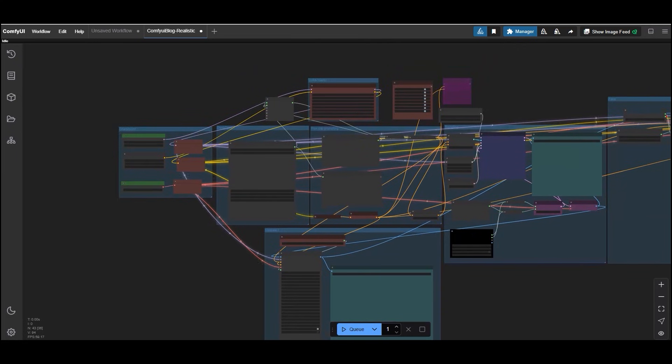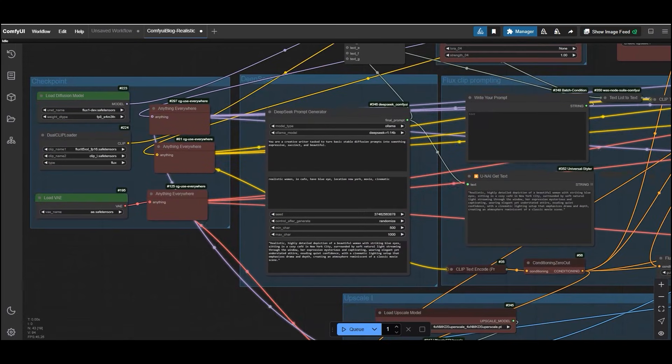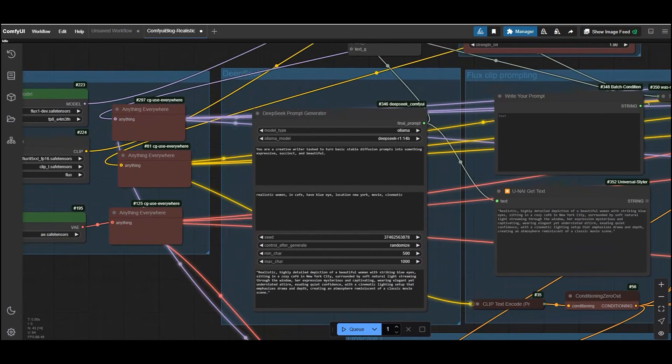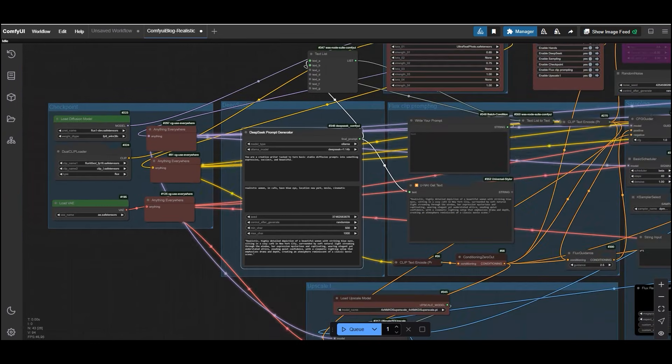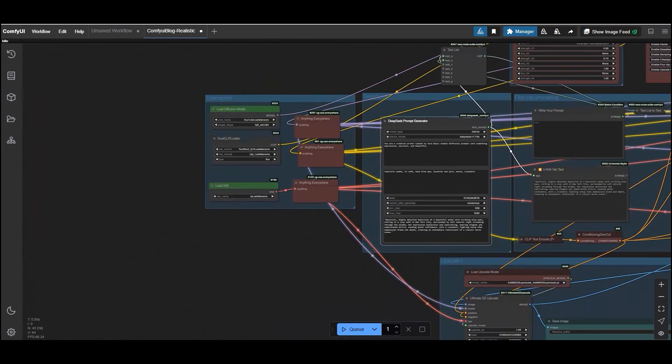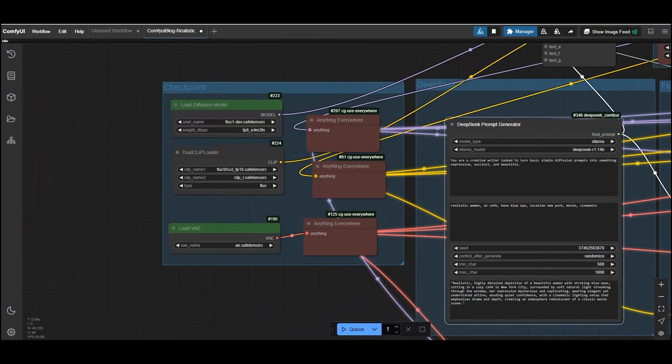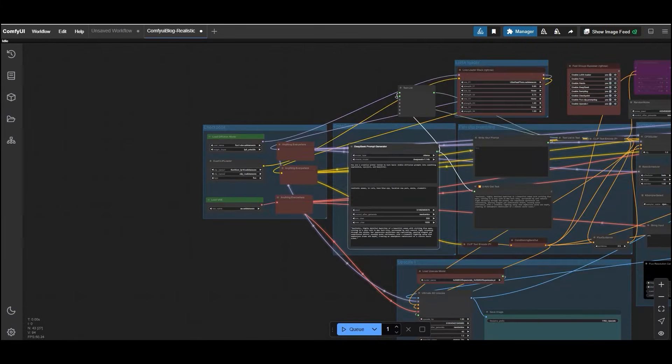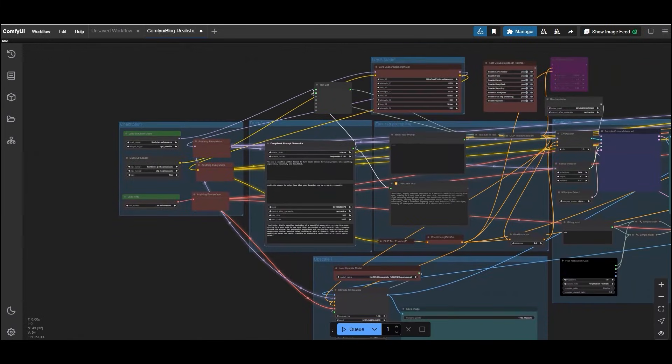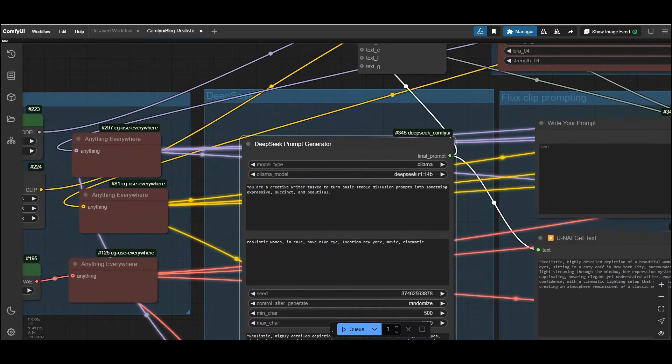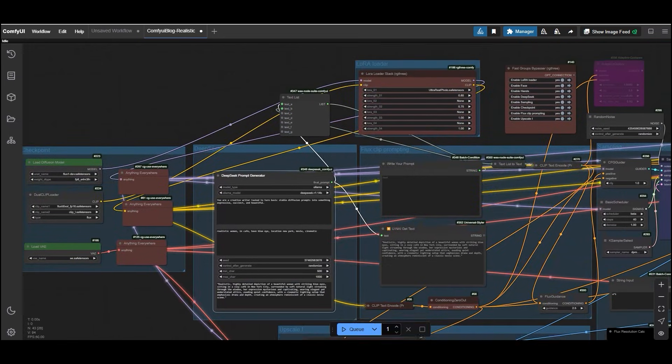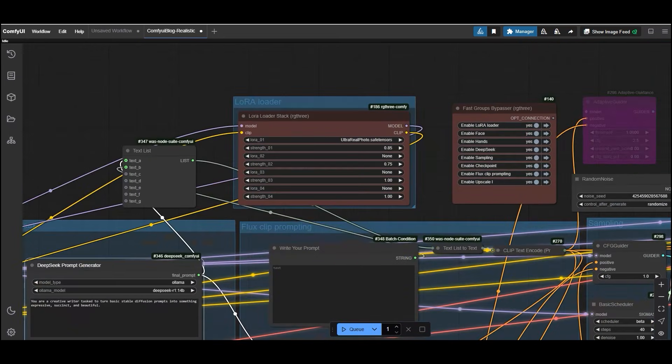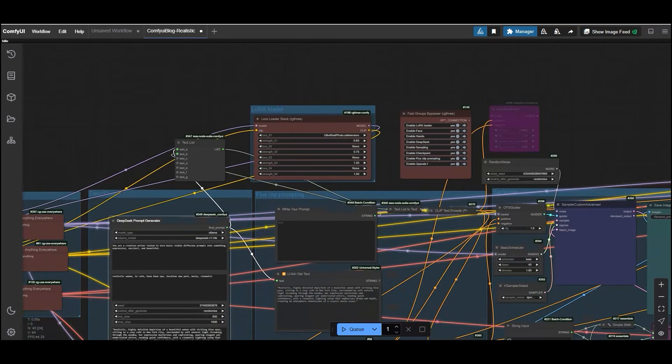So you can see this is the diagram. Once loaded, you will see the DeepSeek auto prompt generator node ready to use. With this workflow, you can generate any image using the flux model.